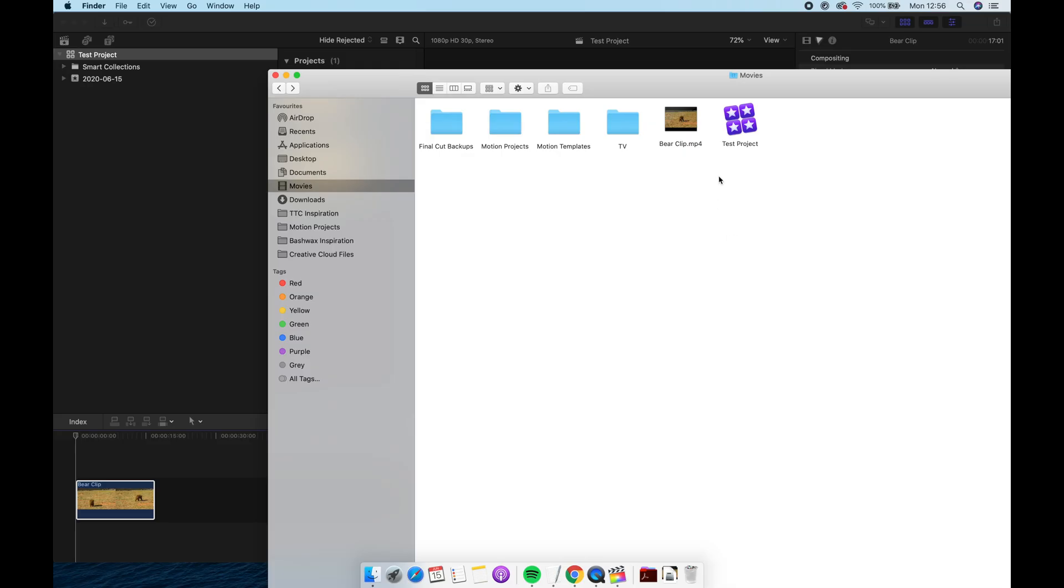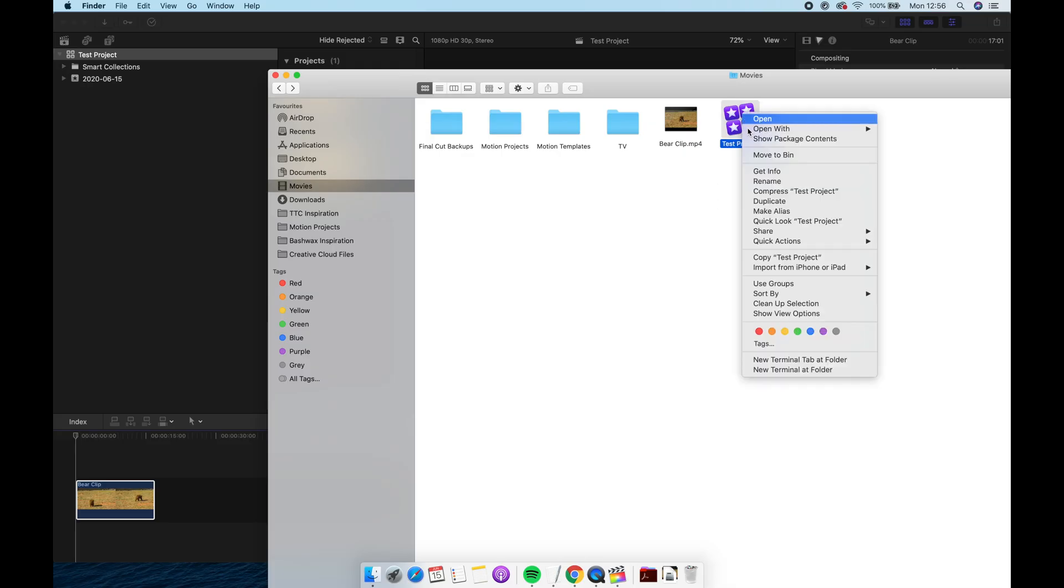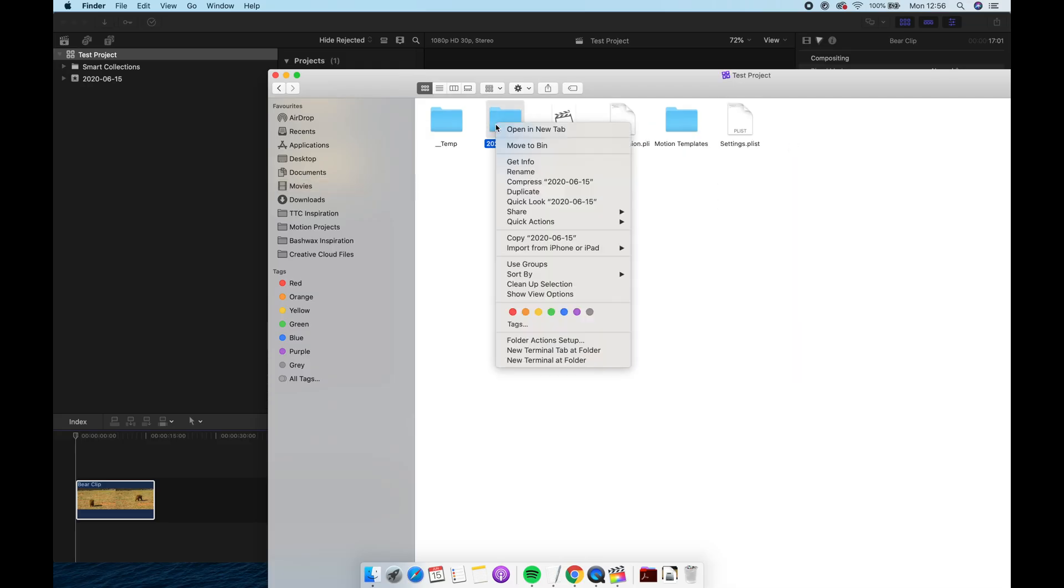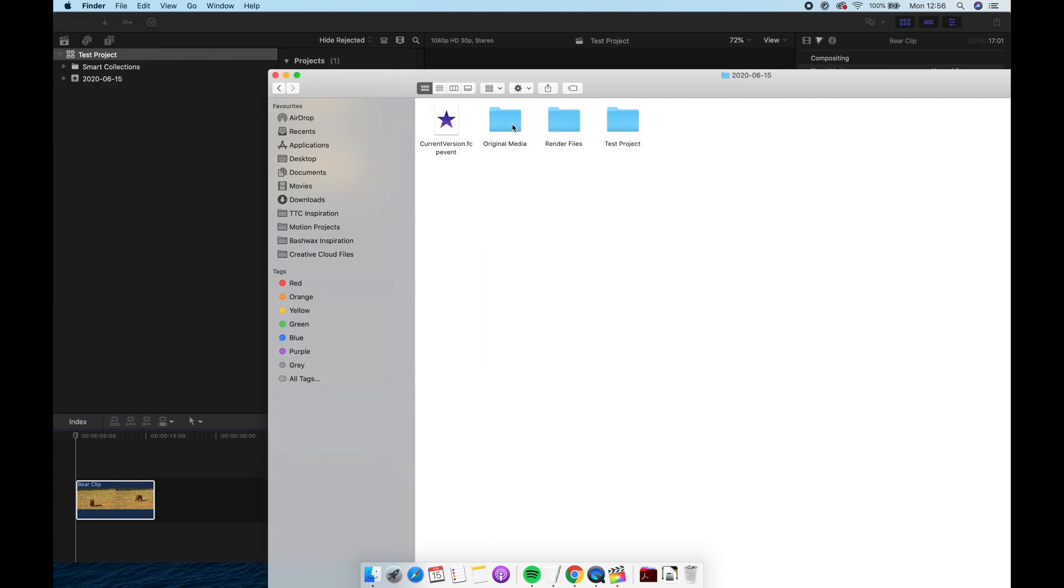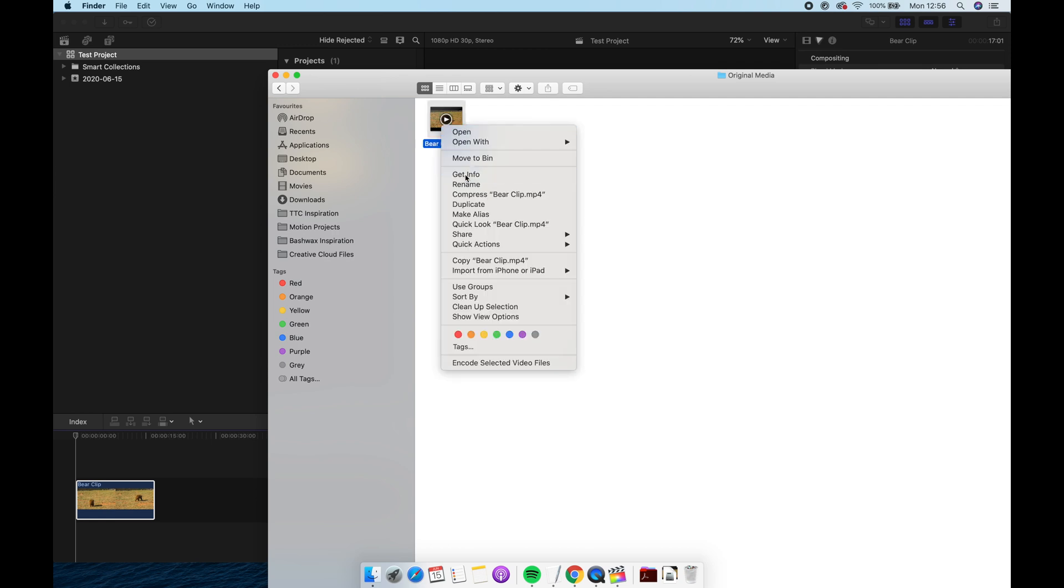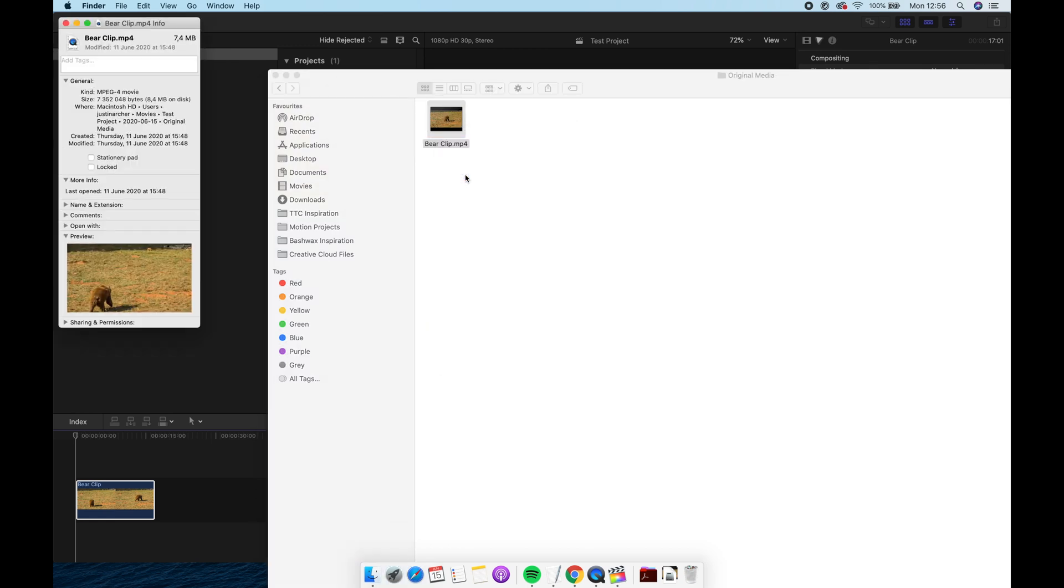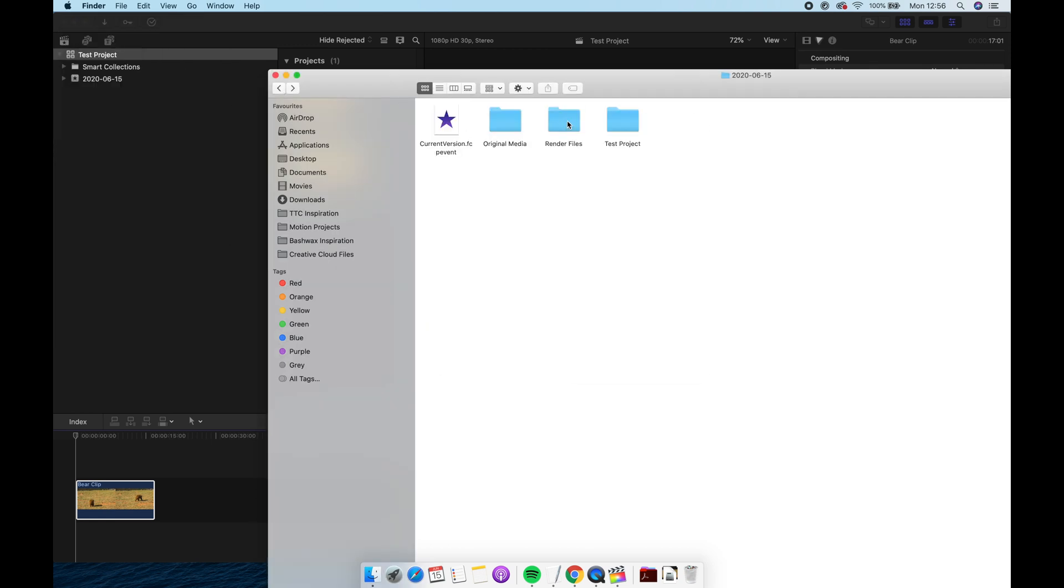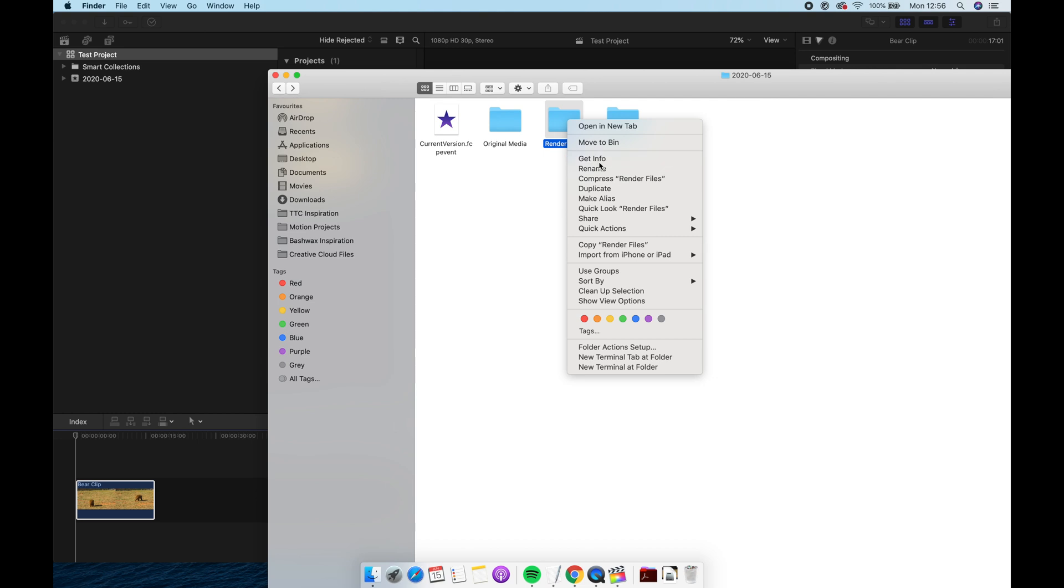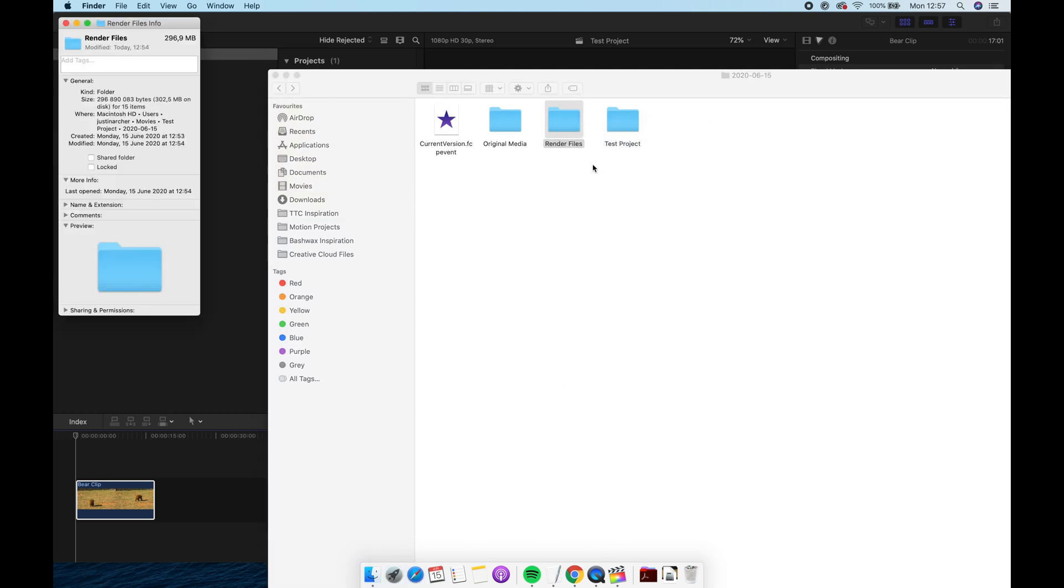So we're going to go inside the project files and you can see that the main bloat is coming from this folder. In that folder Final Cut has made a duplicate of our source file and then over here it's storing the background ProRes which is quite unreasonably larger than our source file.